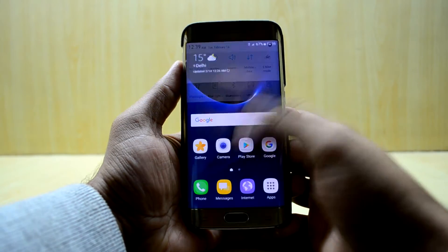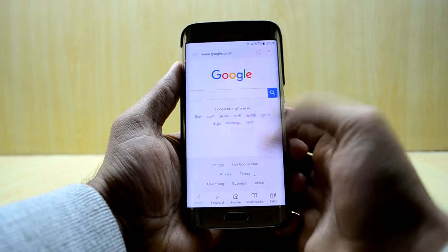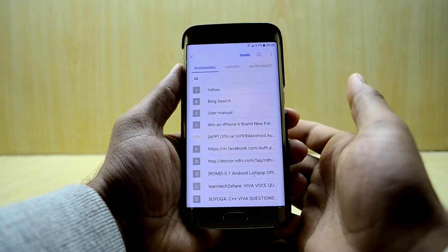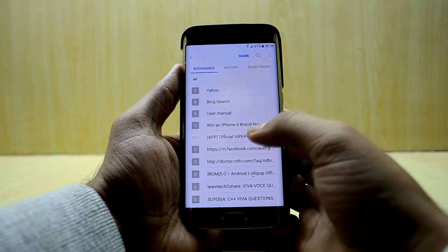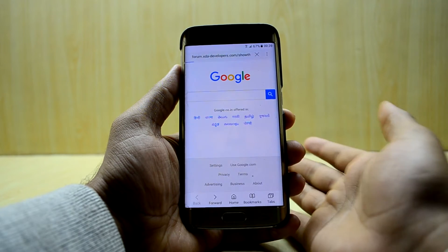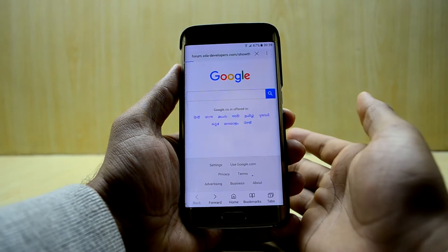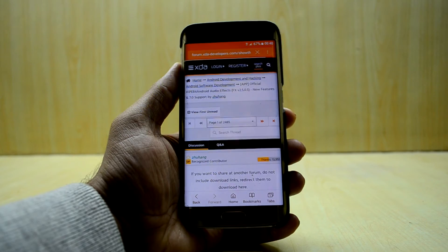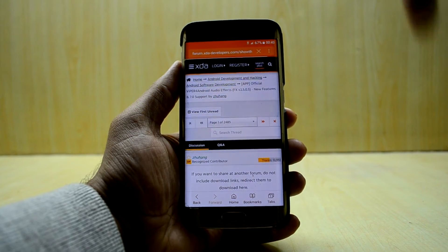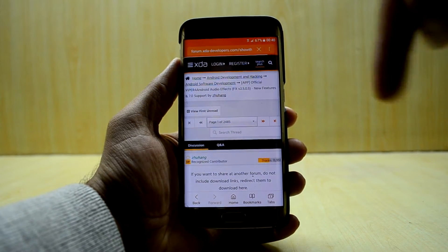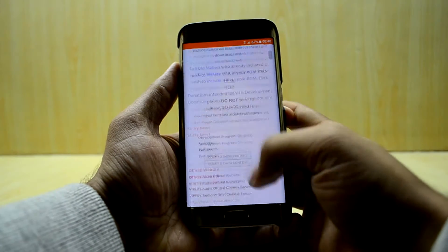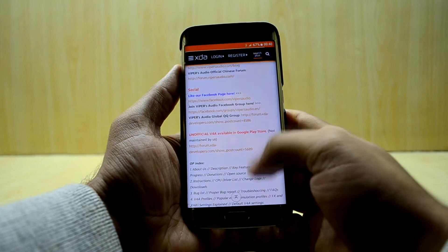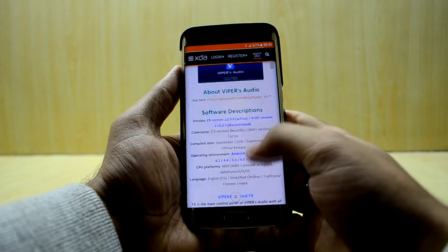So what we're gonna do is go and search for the Viper for Android APK. It should go to the XDA developer — the link to the XDA developer forum will be down in the description — and we're just gonna go down and download the APK.